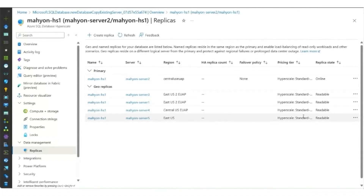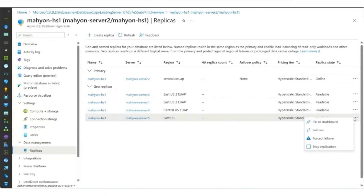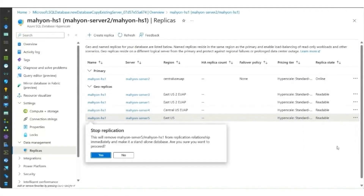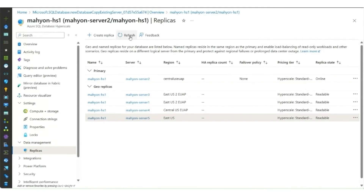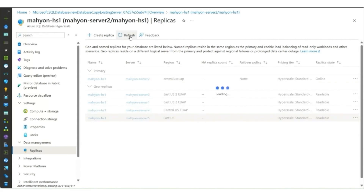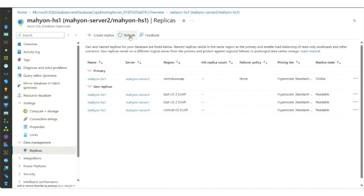Now let's round this out by stopping replication to server five. The context menu gives you that option — we'll click stop, and then after a brief moment we'll refresh this screen again. We'll see that server five is no longer part of that GeoReplica set. And that's our demo.